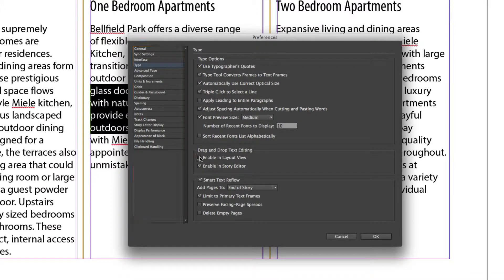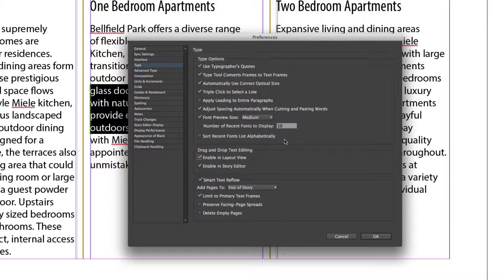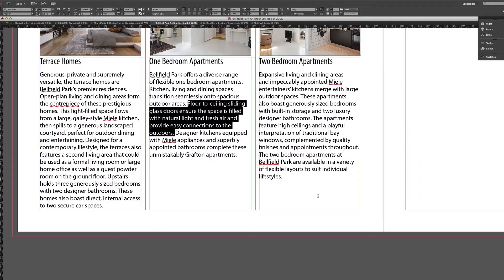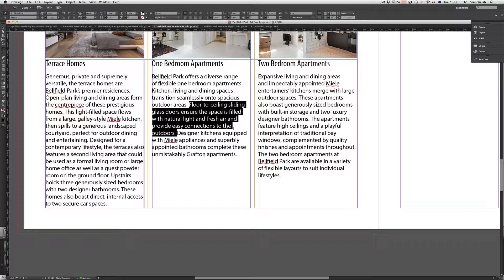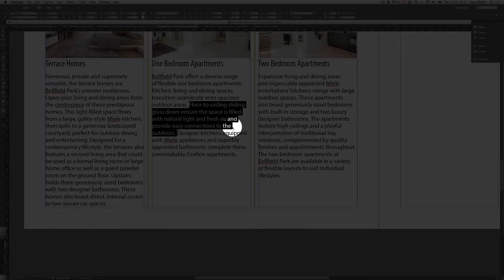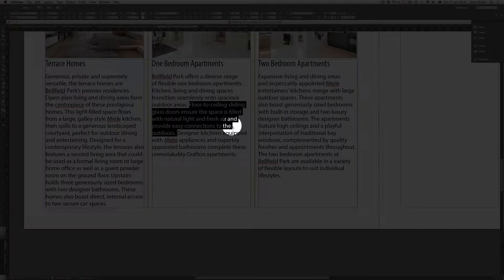But if I click that on to enable it in layout view, that will now allow me. If I click OK and come back into the document, you can see that the cursor has changed slightly. It's now got an arrow with a little T underneath,